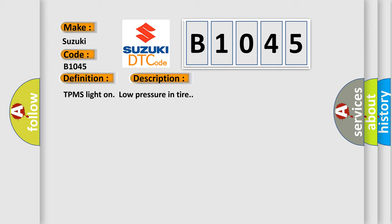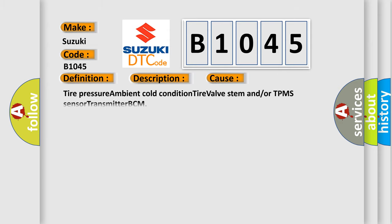This diagnostic error occurs most often in these cases: Tire pressure ambient cold condition, tire valve stem and/or TPMS sensor transmitter BCM.